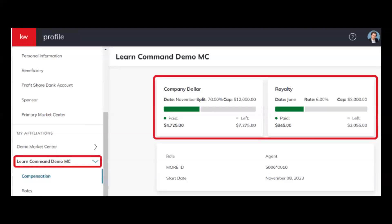This includes your royalty and company dollar anniversary dates, splits, total cap amounts, how much you've paid into each, and how much is remaining. This data is real-time — as your market center leadership closes transactions or posts the DA, it will update within an hour. This does not include pending transactions, only fully closed transactions.